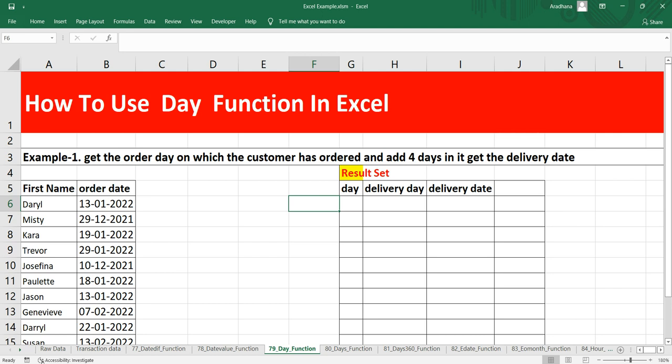The purpose of this DAY function is to get the day as a number between 1 to 31, and it always returns the value in a numeric format from 1 to 31.